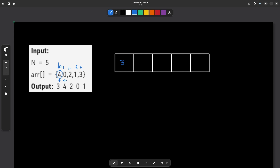The 0 at position 1 means that element should equal the element at position 0, so it becomes 4. The 2 means the element should equal the element at position 2, so it becomes 2. The 1 means the element should equal the element at position 1, so it becomes 0. And the last element 3 means it should equal the element at position 3, so it is 1. So the final array is 3, 4, 2, 0, 1 — exactly as shown.